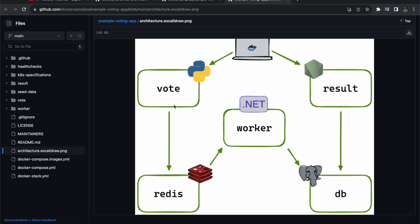Here is the full data flow: the user casts their vote on the vote page; it comes to Redis which caches the vote count. The .NET Worker container takes that data from Redis, does the percentage calculation based on the vote count, and then pushes the result to the dedicated PostgreSQL database. Finally, the result page reads data from the database — that is the whole architecture.